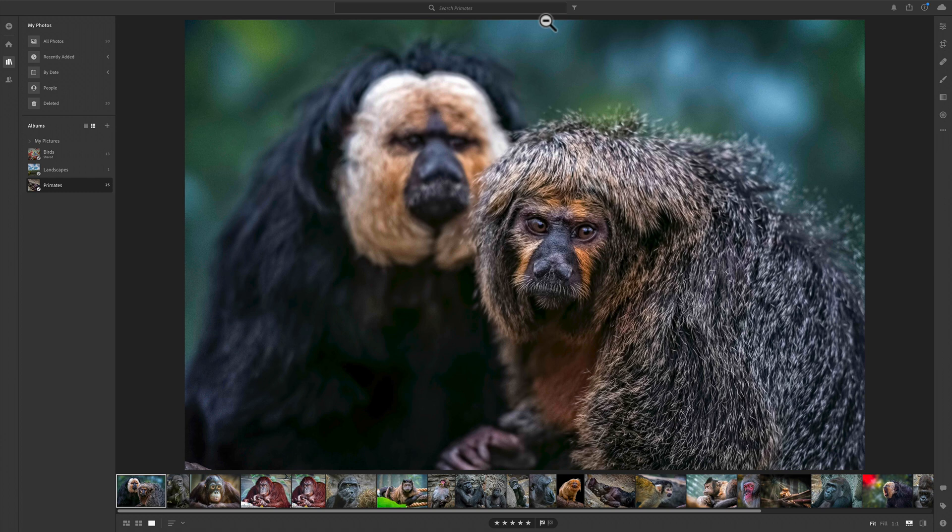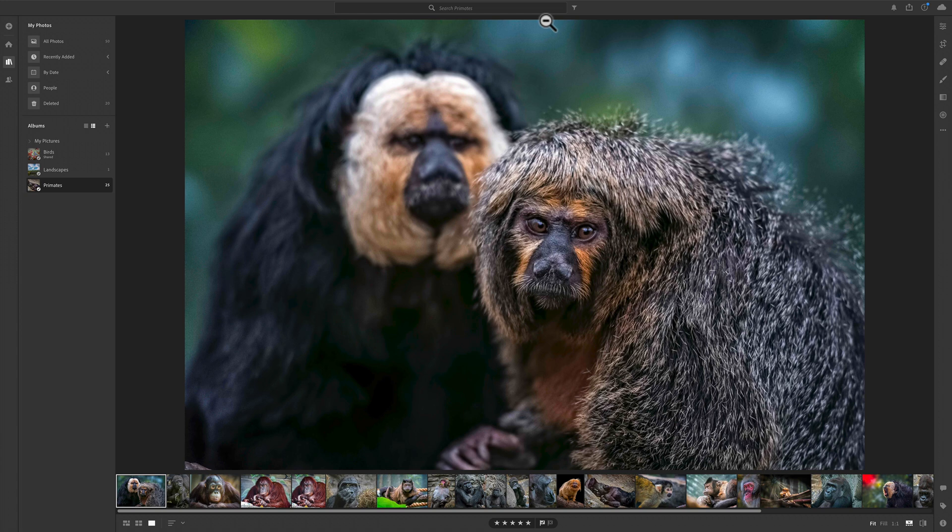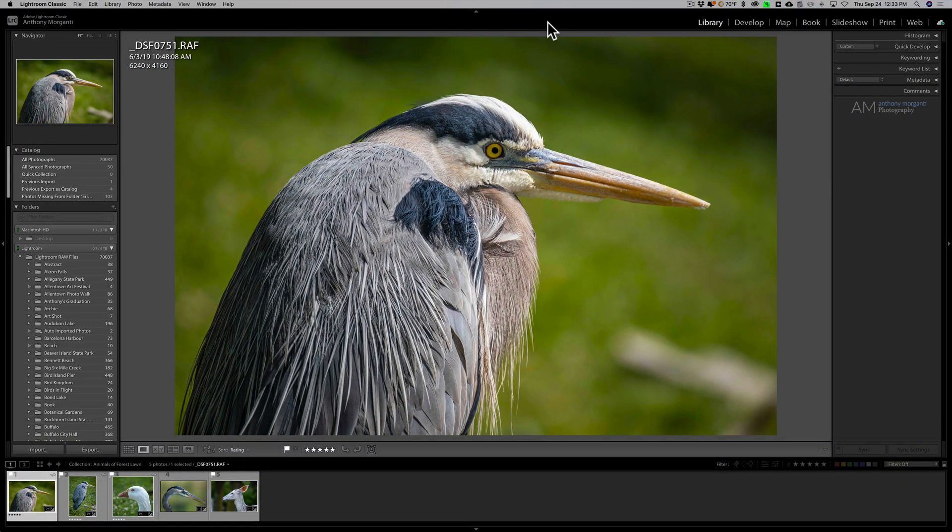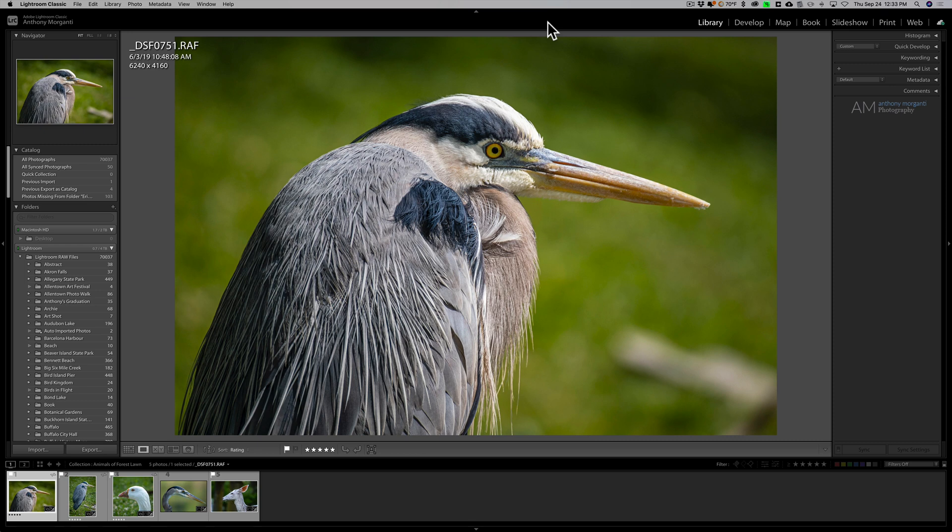Now, you could share images between the two. You could start edits on one and finish edits on the other, but you have to sync those images between these two applications. That's what we're going to talk about right now. Now, let's get some jargon down because Adobe, in their infinite wisdom, uses different names for things that are really the same when it comes to these two applications.